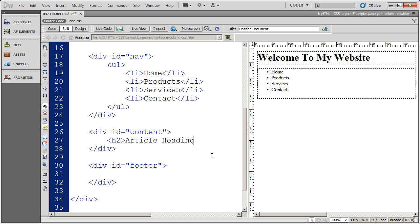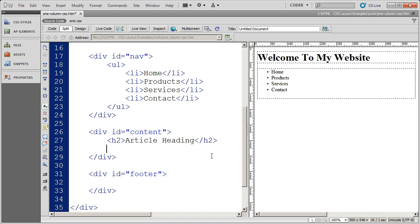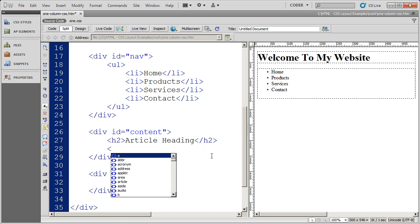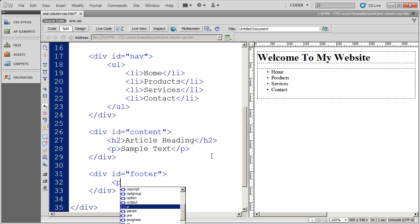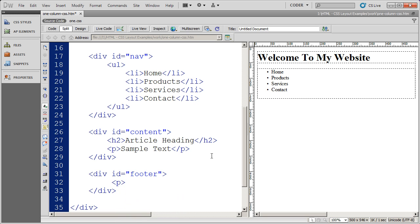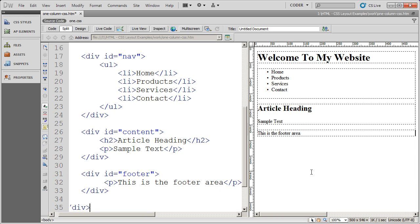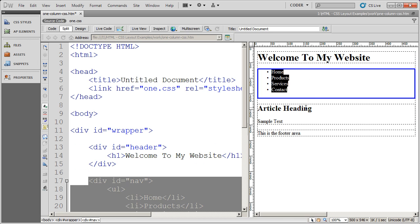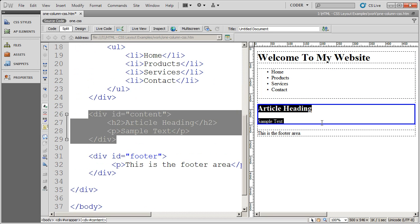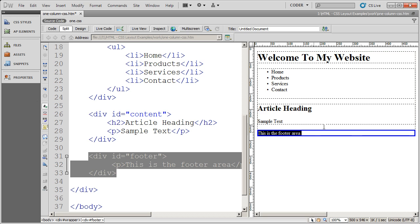I'll go ahead and place an H2 inside of the content area along with just a sample paragraph of text. And then finally I'm going to go ahead and inside of the footer I'm just going to type this is the footer area. Close my P tag. Click over here. You'll see those other two divs have come to light now. My header div, my navigation div, my content div, and finally my footer div. Remember these are all constrained inside of a wrapper.